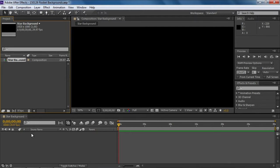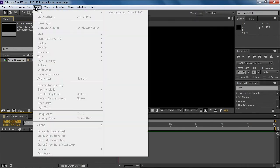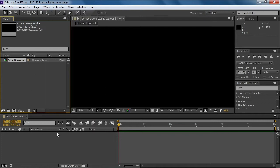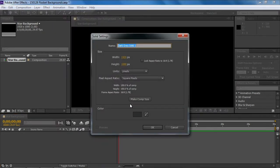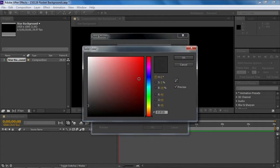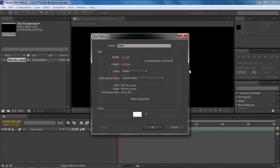Here we have a 30-second timeline but nothing on there for layers. In order to put an effect onto something you have to have that something. So I'm going to click in the star background composition and create a new layer that's just a solid color — this is going to be the color of our stars. We'll name this 'solid stars' and choose some nice white stars, though you can make them different colors.